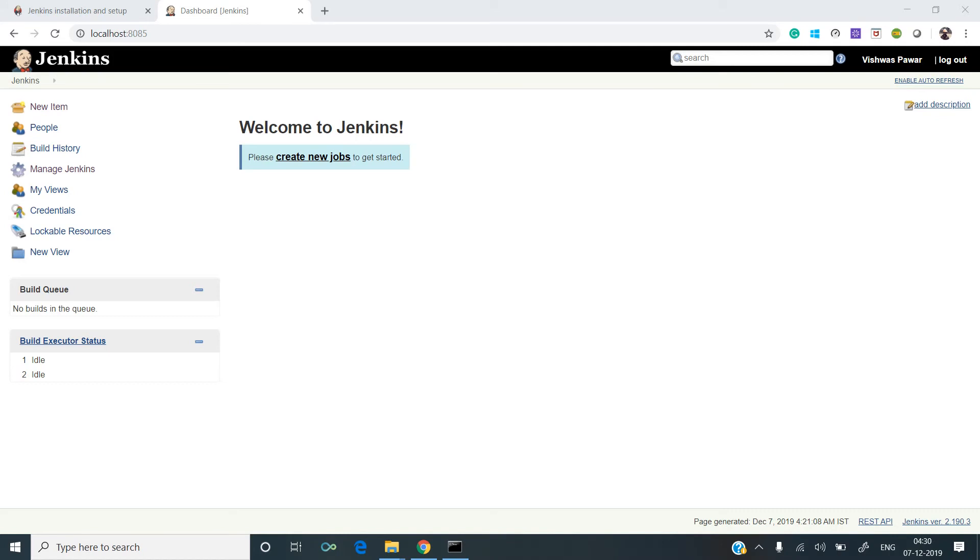Once you have logged in and set the credentials, this is the main screen that appears during your first login. Jenkins gives you multiple options to manage your Jenkins.